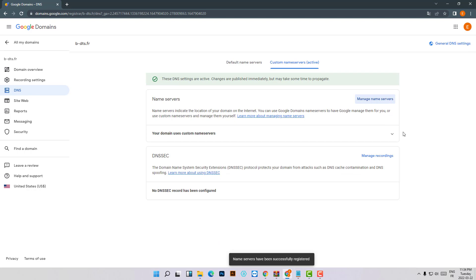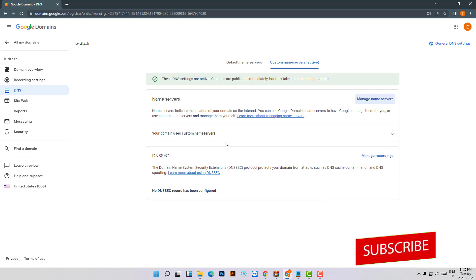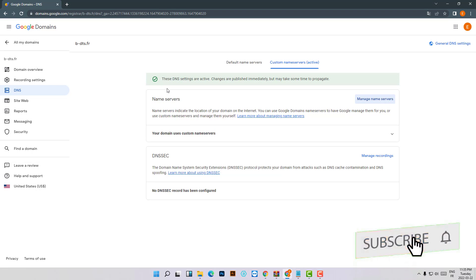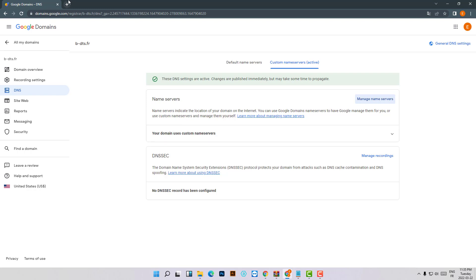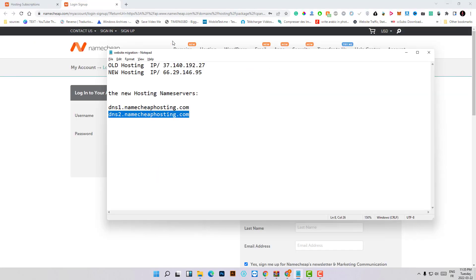The settings were saved successfully. Remember, you need to wait at least 6 to 48 hours for the connection between the server and the domain to propagate. But I will show you a trick on how you can instantly pair your website with the new server immediately using a little trick right now.